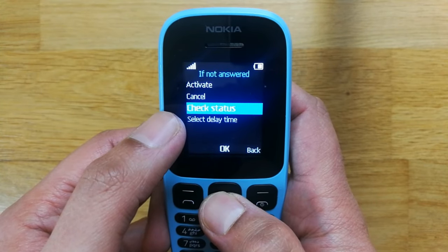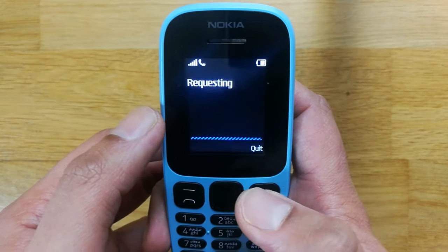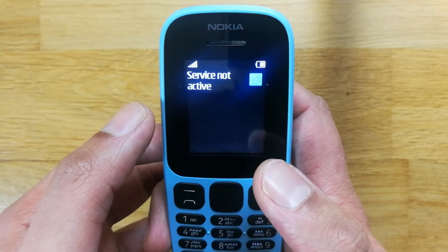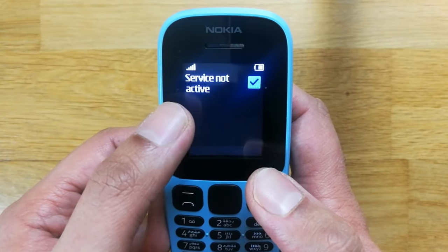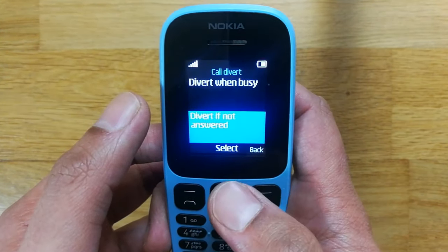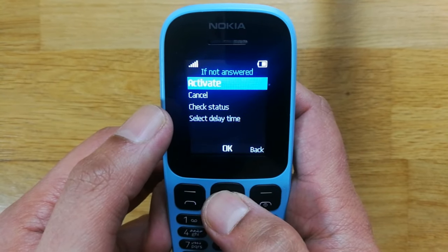I press OK for Check Status — now it is checking. You can see it is saying 'Service Not Active,' so this service is currently not active.